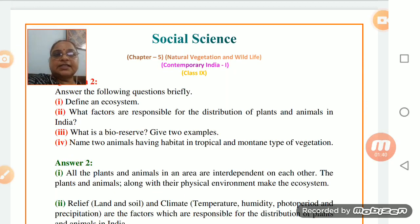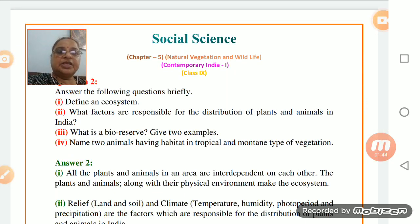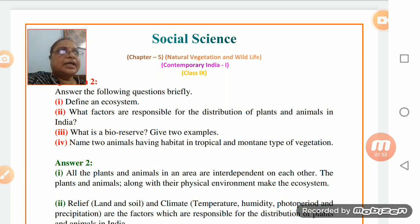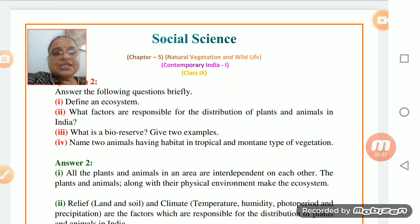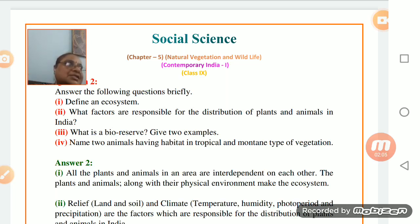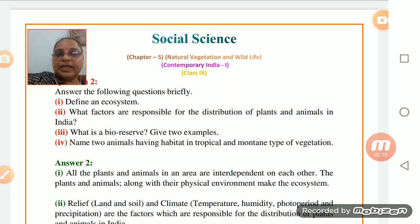Now the next set of questions needs brief answers. Ecosystem is to be described first. Simple questions are there, so you can answer simply. Whenever you answer questions, you should always answer in points. Writing in points ensures that you will definitely get some marks.